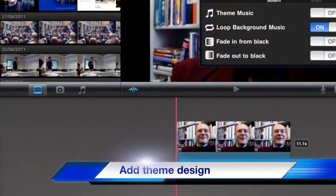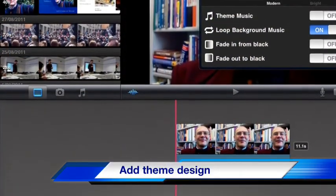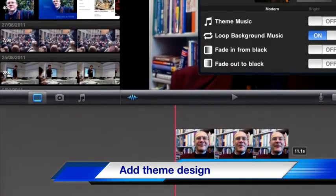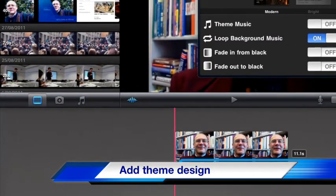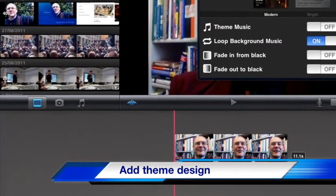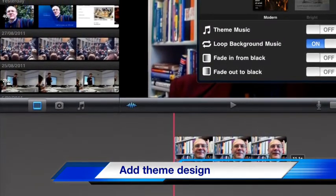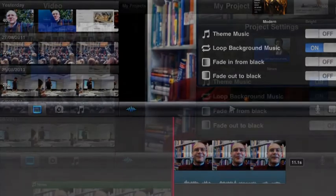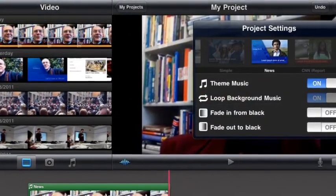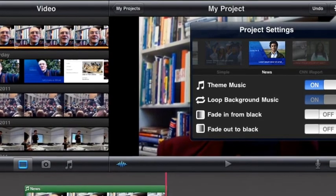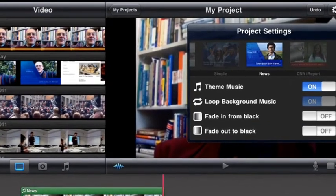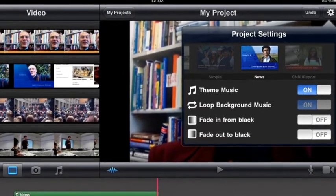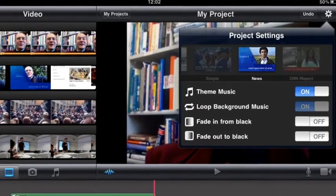Add a theme to your video by selecting the theme in the top right hand corner with the little starry cogwheel. You've got news themes, modern themes, various themes like this, and you can add an underpinning music track to the whole piece as well. You can change this by accessing your iTunes library later on.